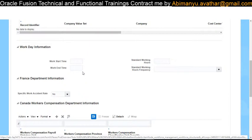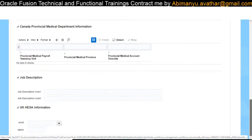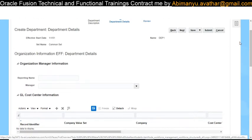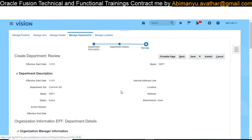Click on Details — this is the Work Day information. Work day timing can be defined at the department level. You can also choose a manager name here. Department name is the mandatory field, so I've just given the department name and click Save.